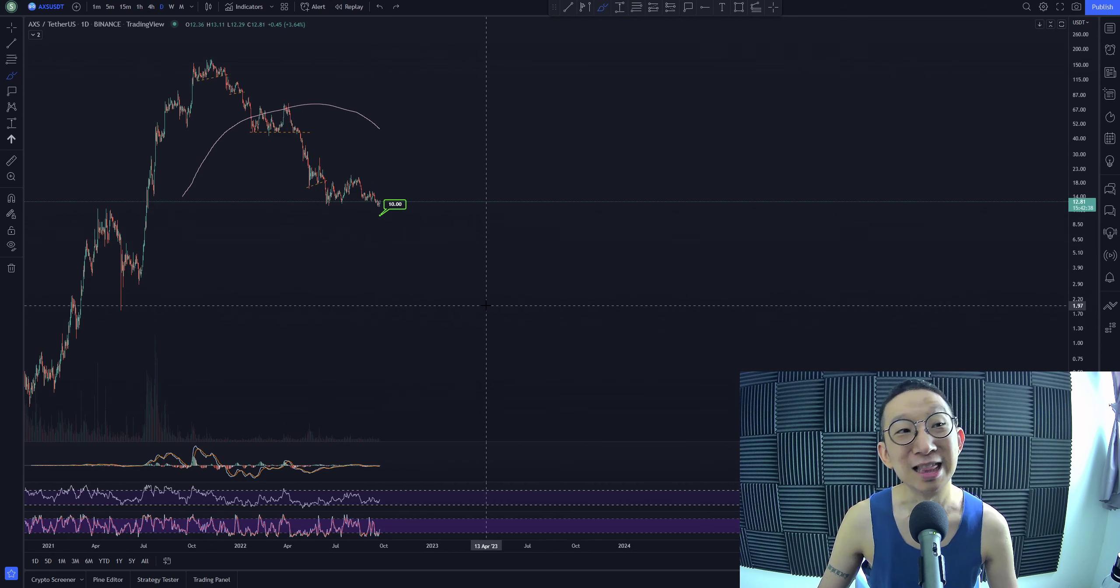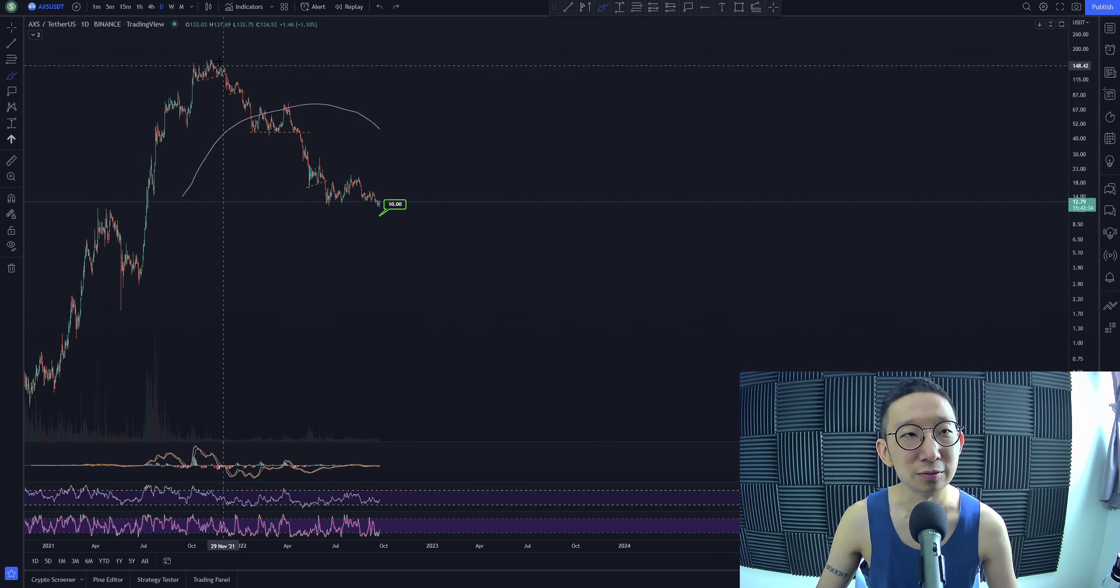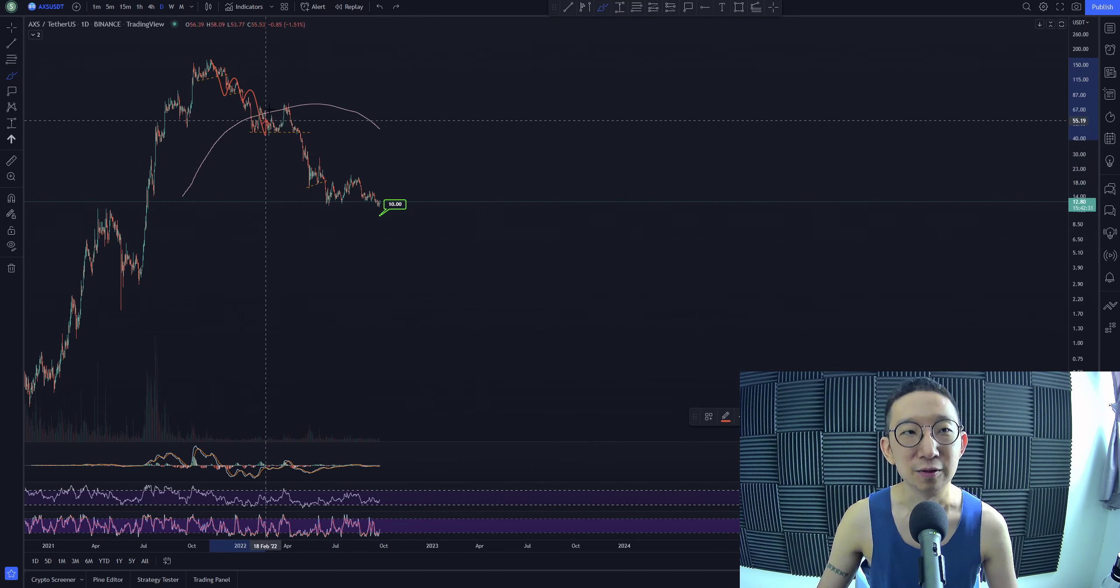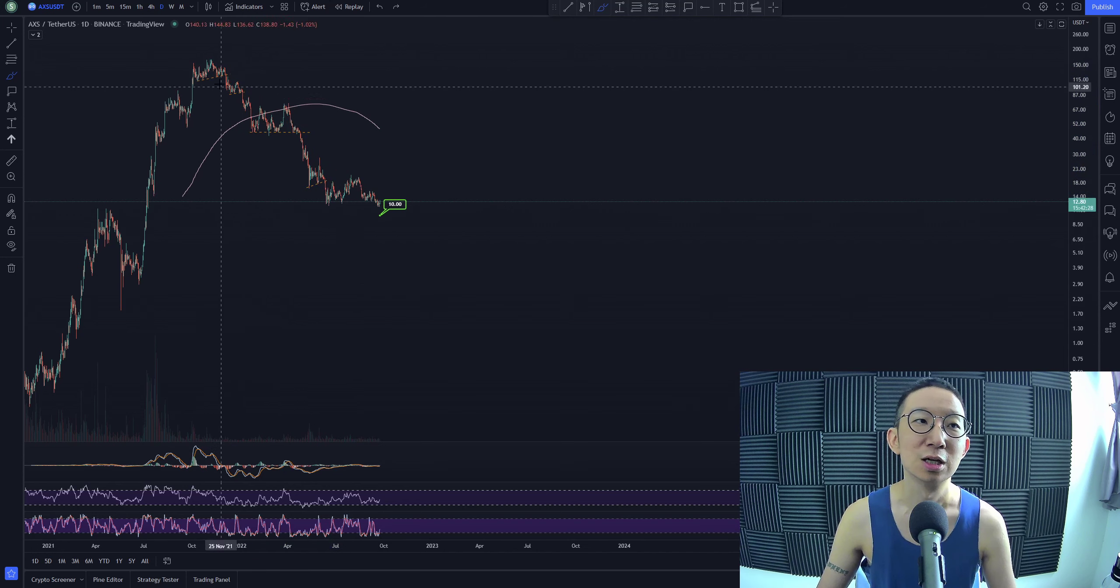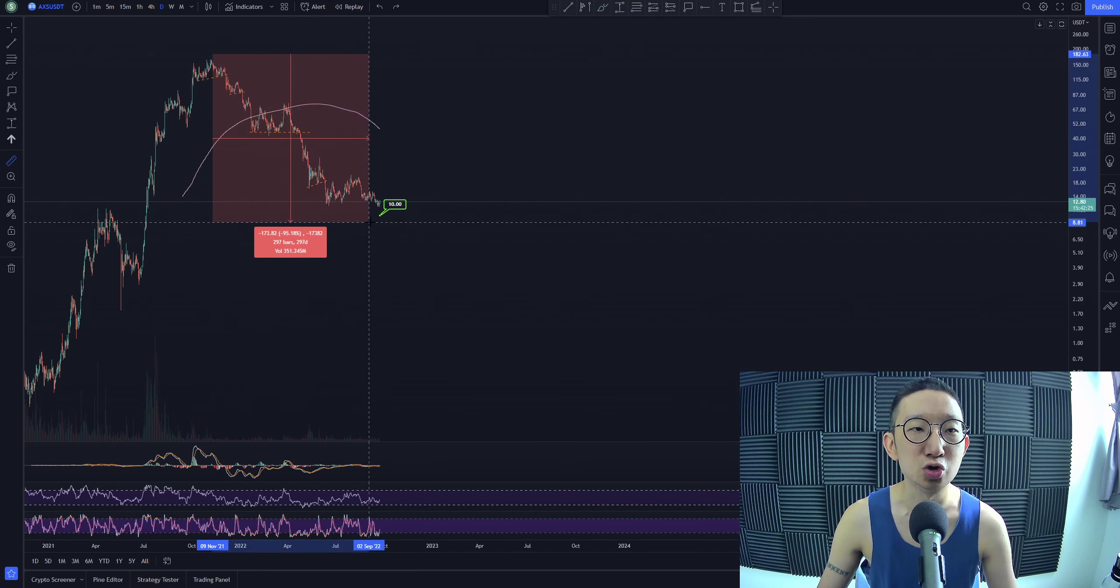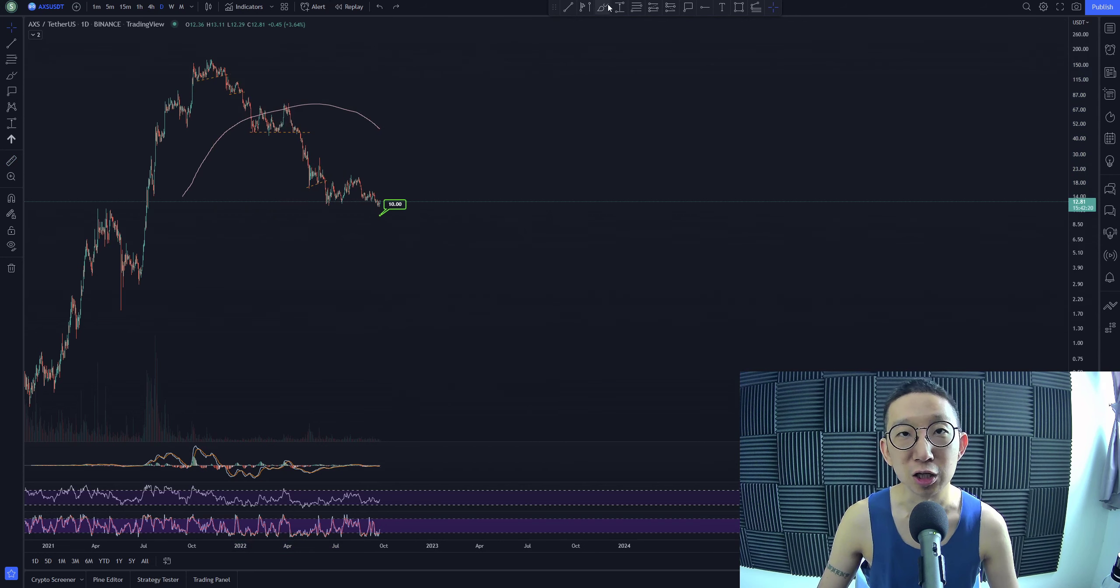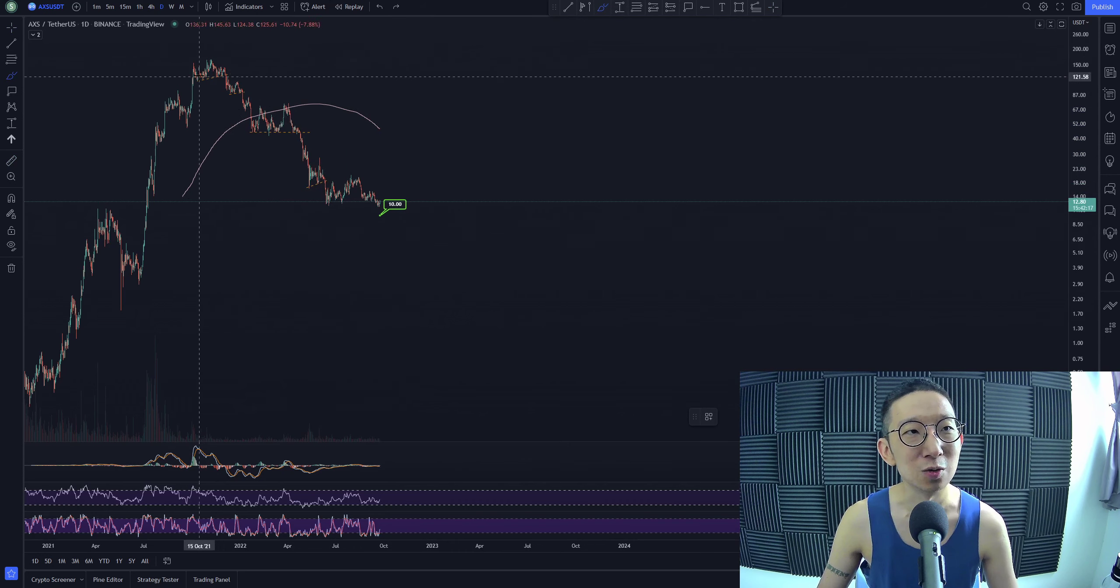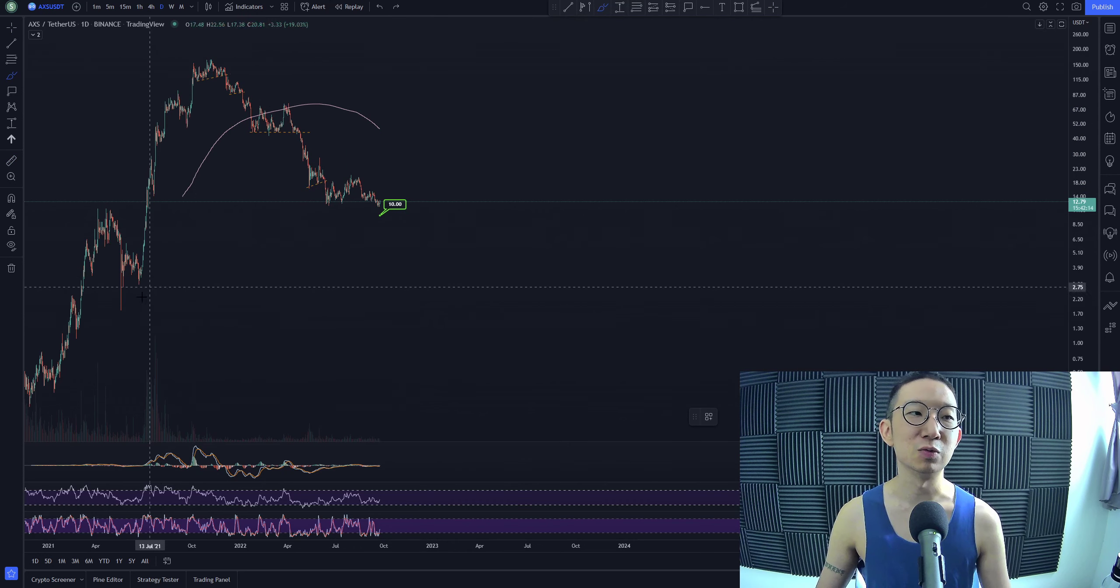One thing I like about the Axie Infinity downtrend, bearish trend, is that we're falling in a very controlled manner, which means that this bearish trend has been drawn out long. Drawn out bearish trend for the better part of 320 days, almost one freaking year. So yeah, it's just a little bit more before we hit a one year bearish trend for Axie Infinity.